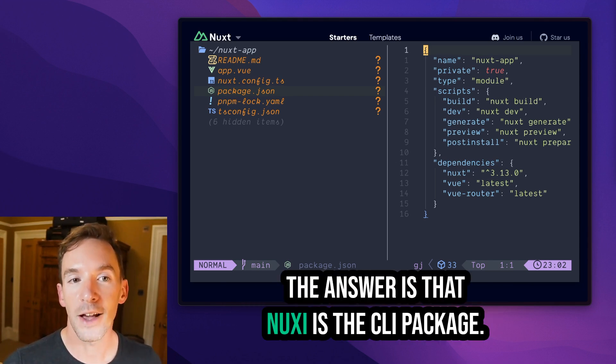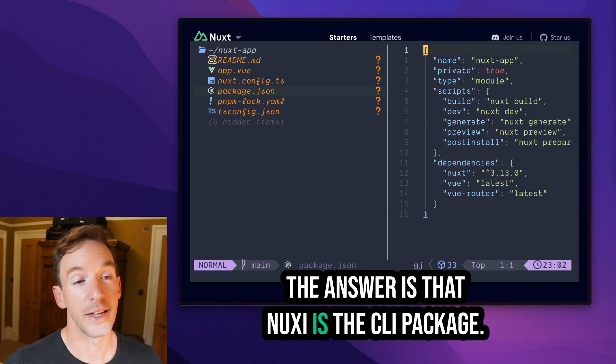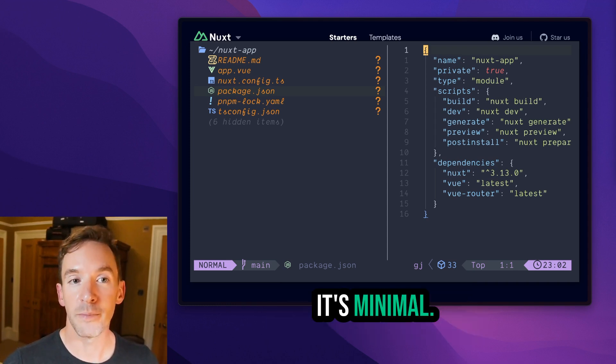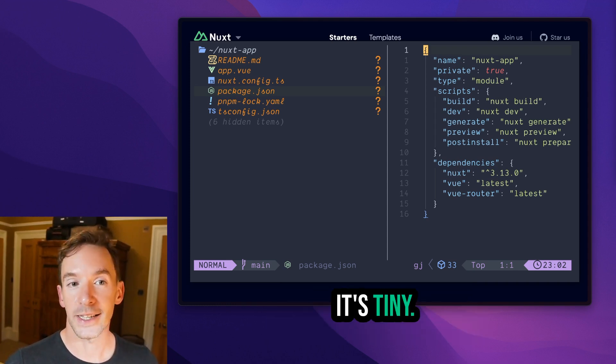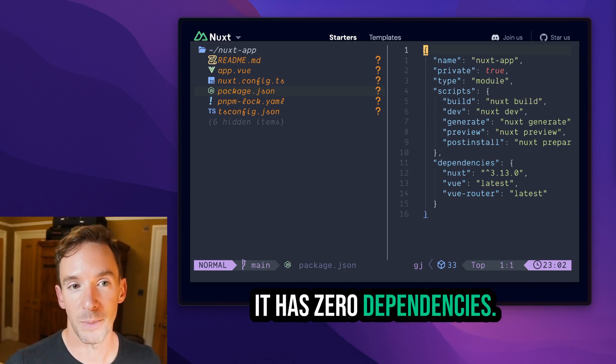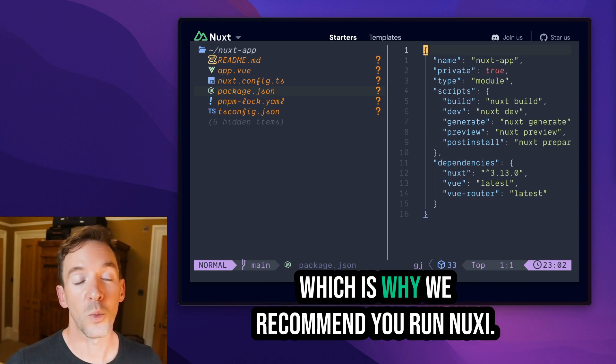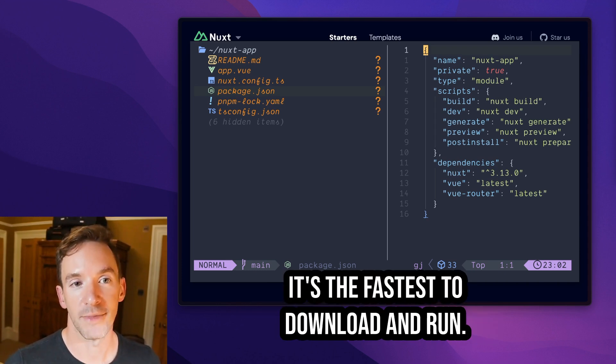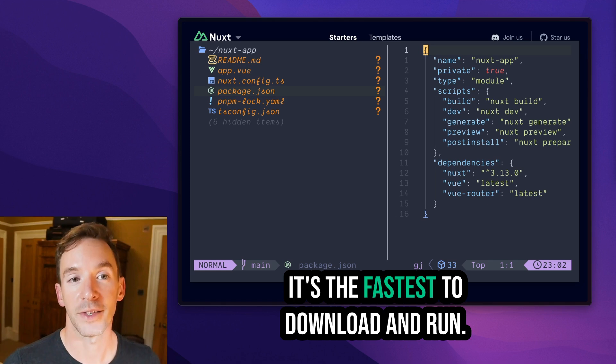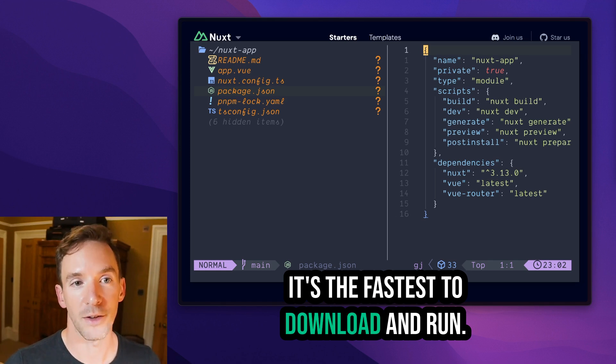The answer is that nuxty is the CLI package. It's minimal, it's tiny, it has zero dependencies, which is why we recommend you run nuxty. It's the fastest to download and run.